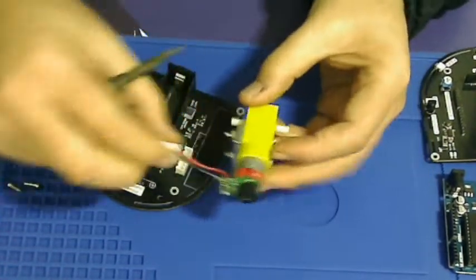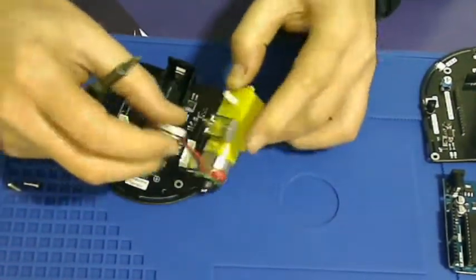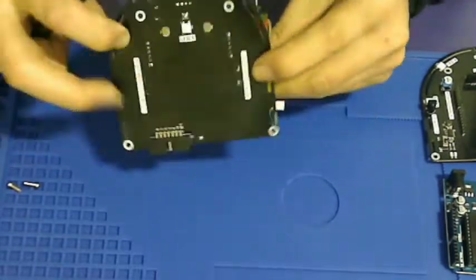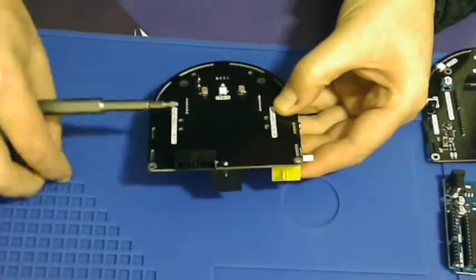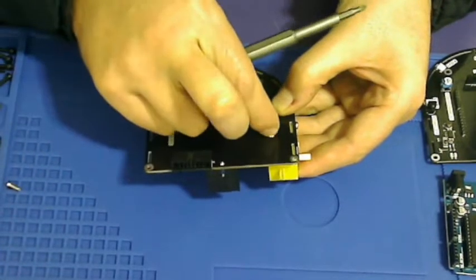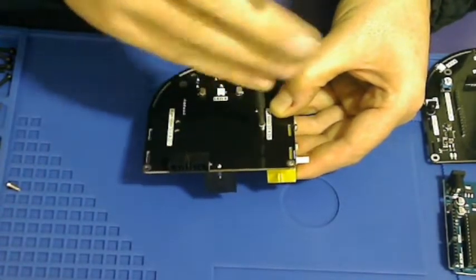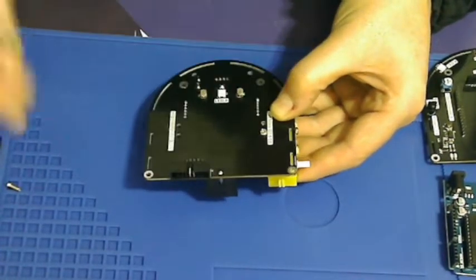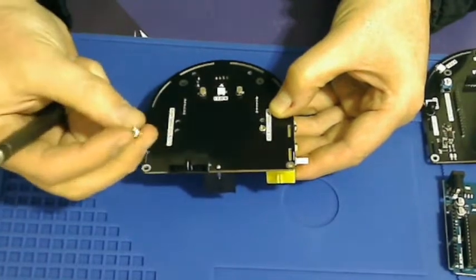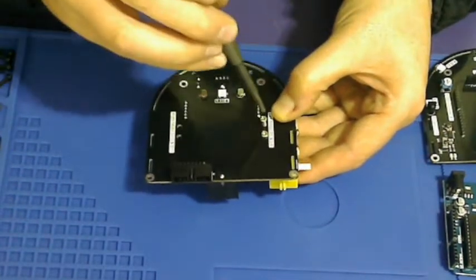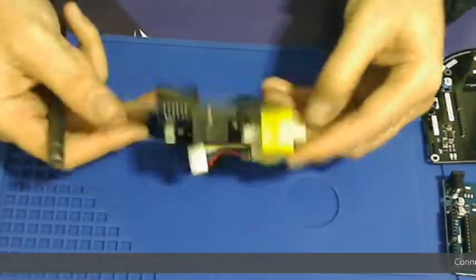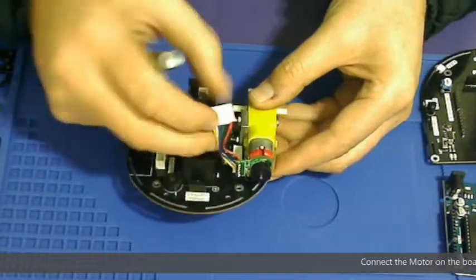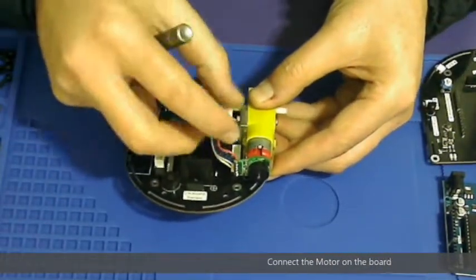Now we're fastening the motor to the gogobot. As you can see, we are ensuring that the holes are perfectly aligned, and there we go, that is the motor onto it.